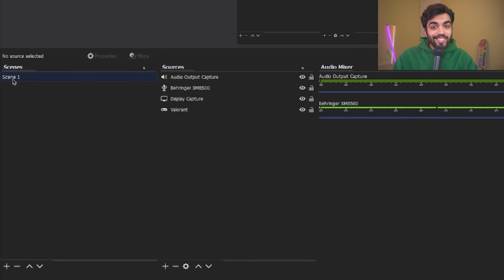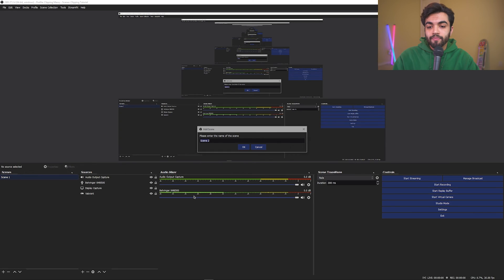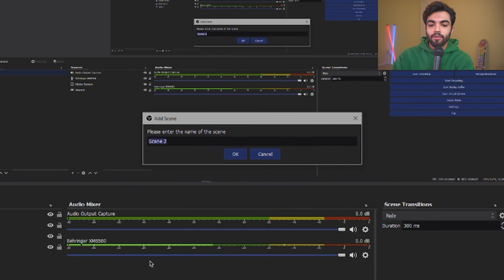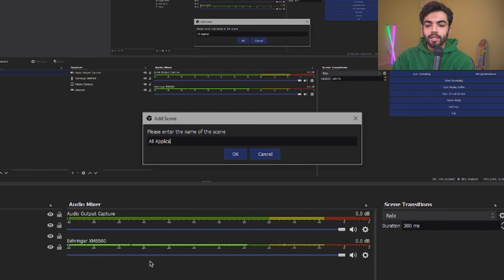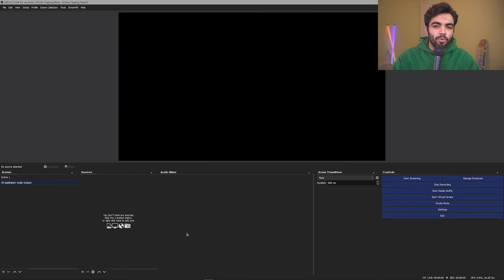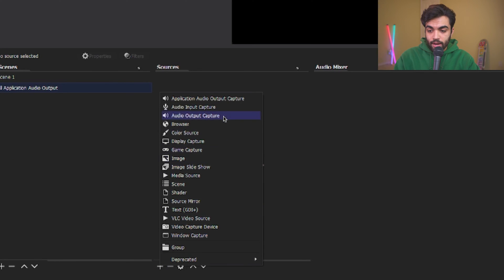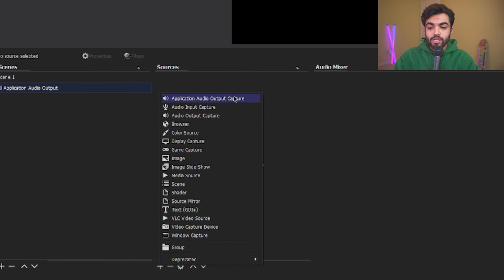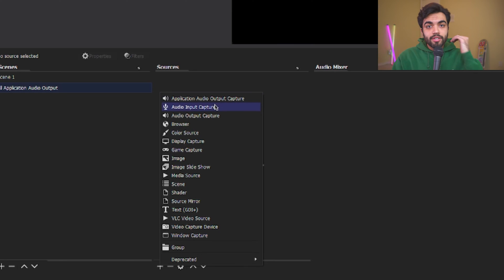Firstly, in Scenes, you're going to click the plus sign. And you're going to create a new scene called All Application Audio Output. You can name it whatever. I'm just naming it clear for now. I'm going to click the plus sign now. And I'm going to now, under Sources, define all the different audio outputs that I have.